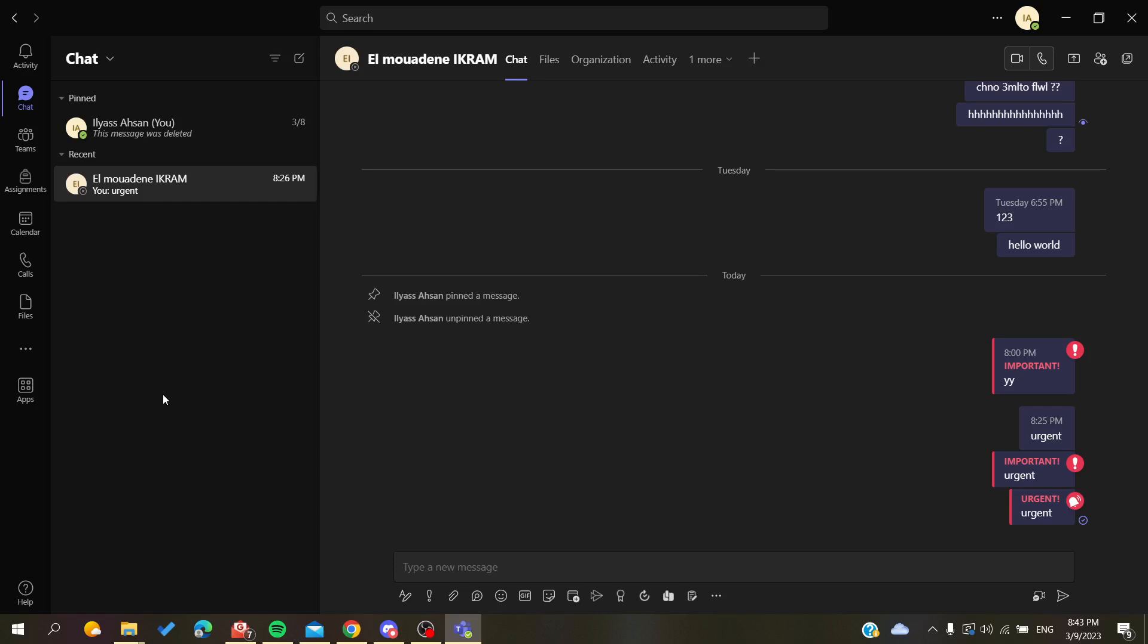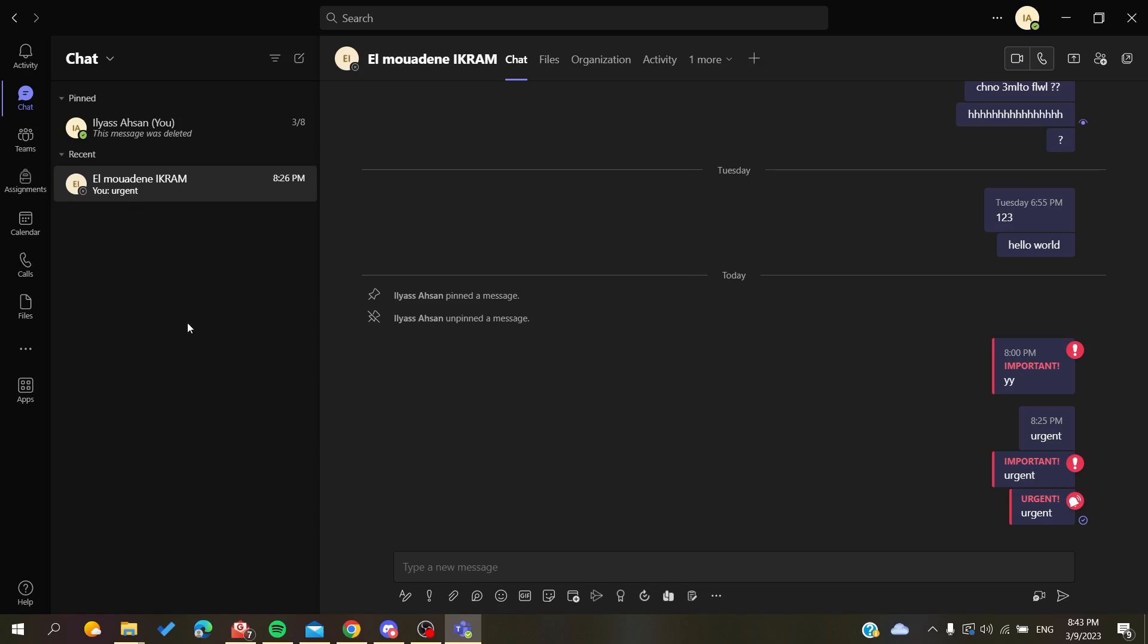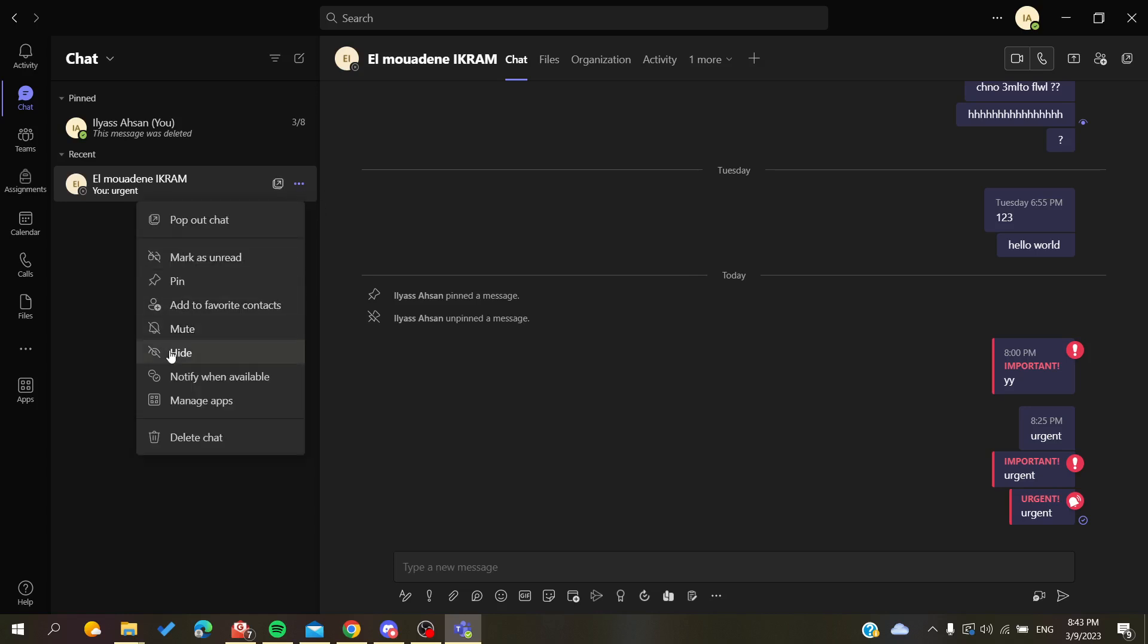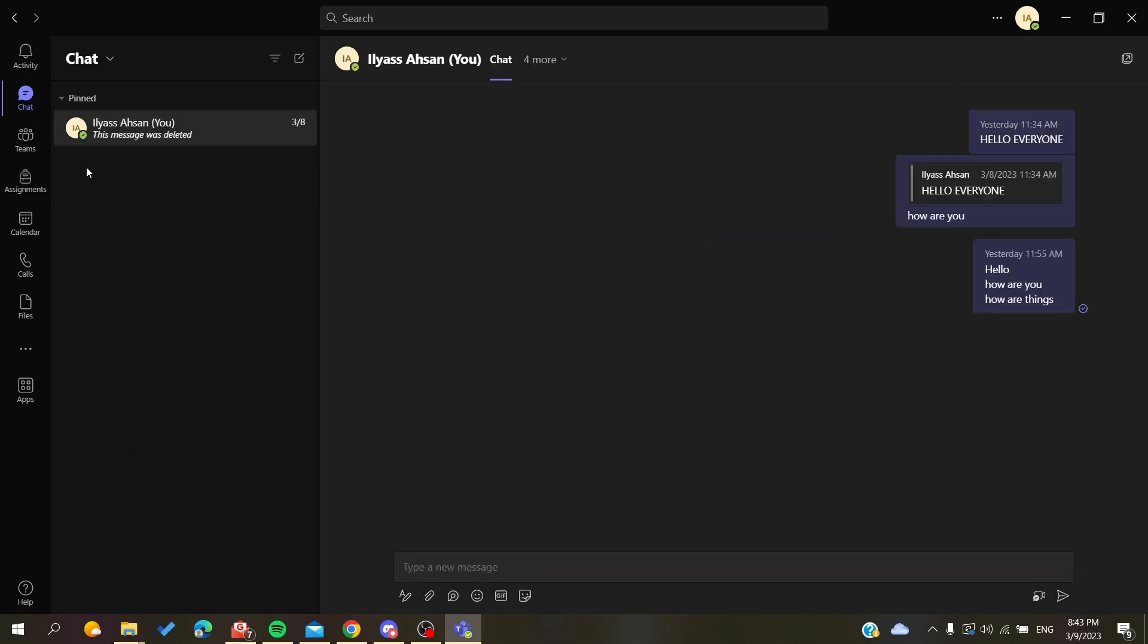Here in this example, I have a conversation in the chat tab and I'm going to hide it so I can show you how to unhide it. I'm going to click on the three-point action menu and click hide. As you can see, I can't see it now.